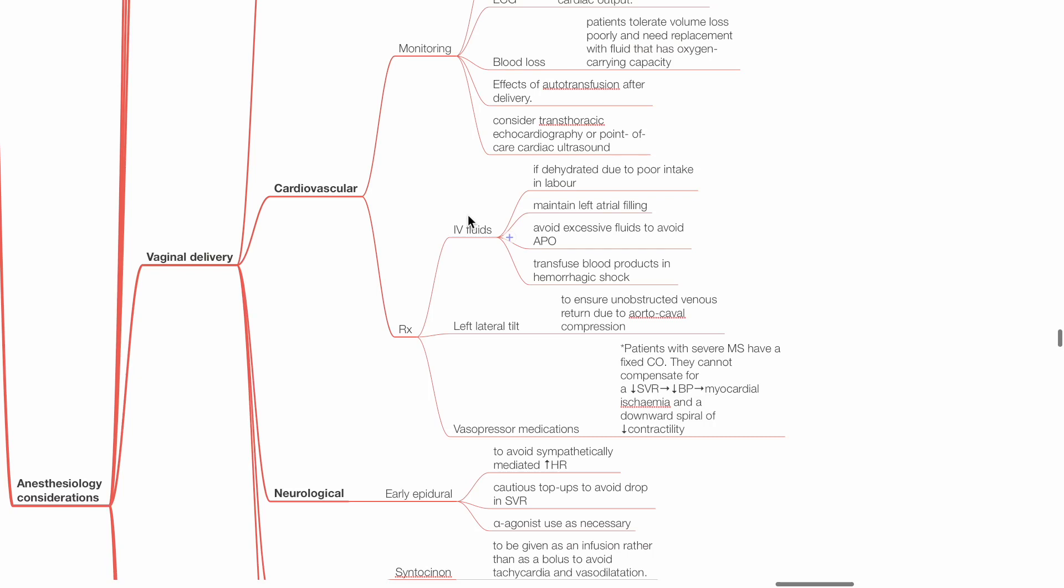Vasopressors are important in patients with severe MS as they have a fixed cardiac output and cannot compensate for reduced SVR, which may lead to hypotension and myocardial ischemia.